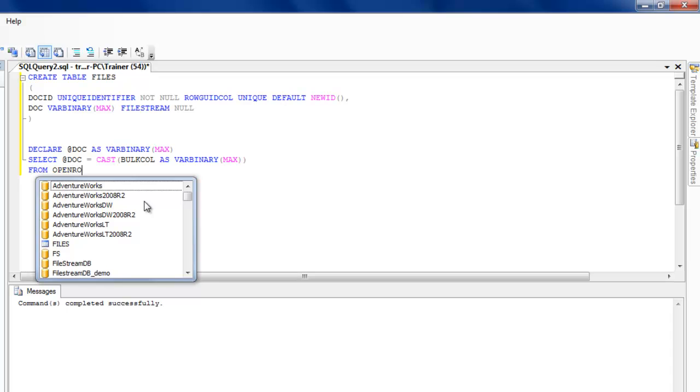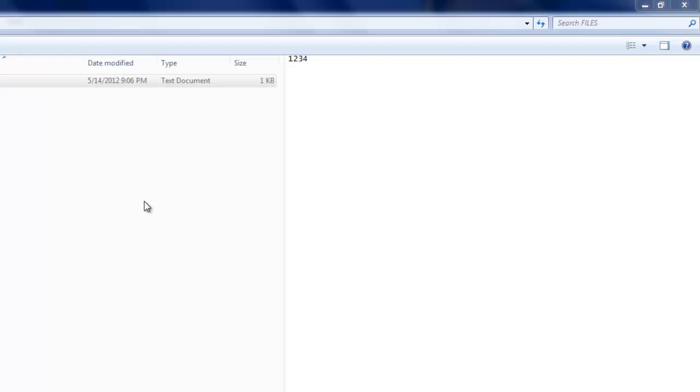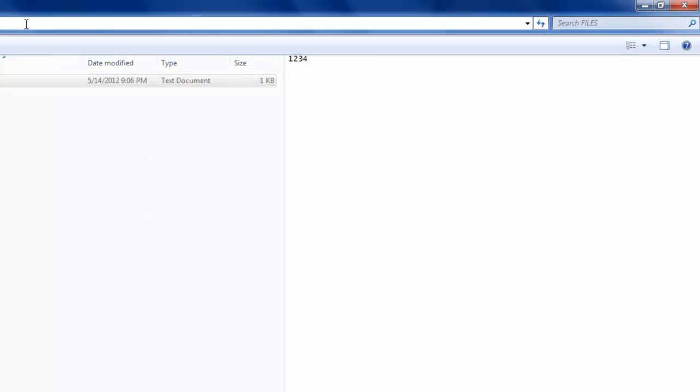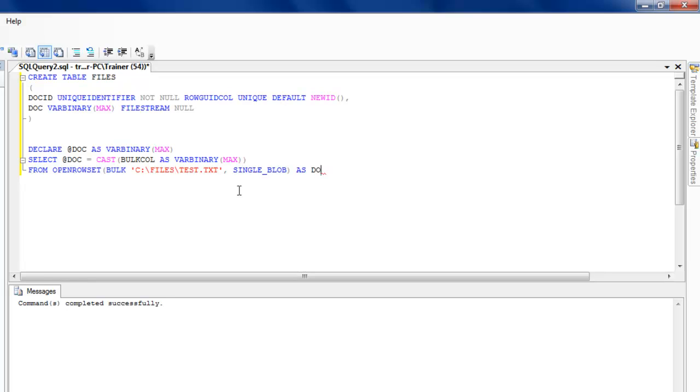I'll use FROM OPENROWSET and then I need to give the file path for this one. I think the file path is C:\FILES\TEST.TXT.